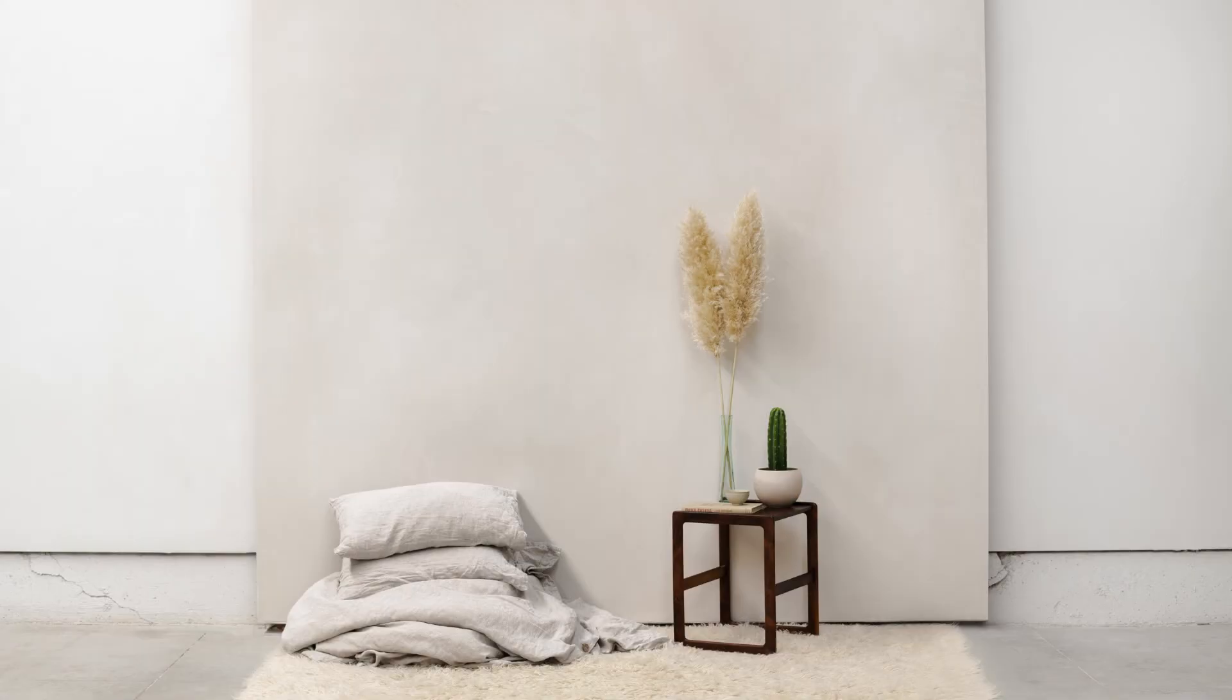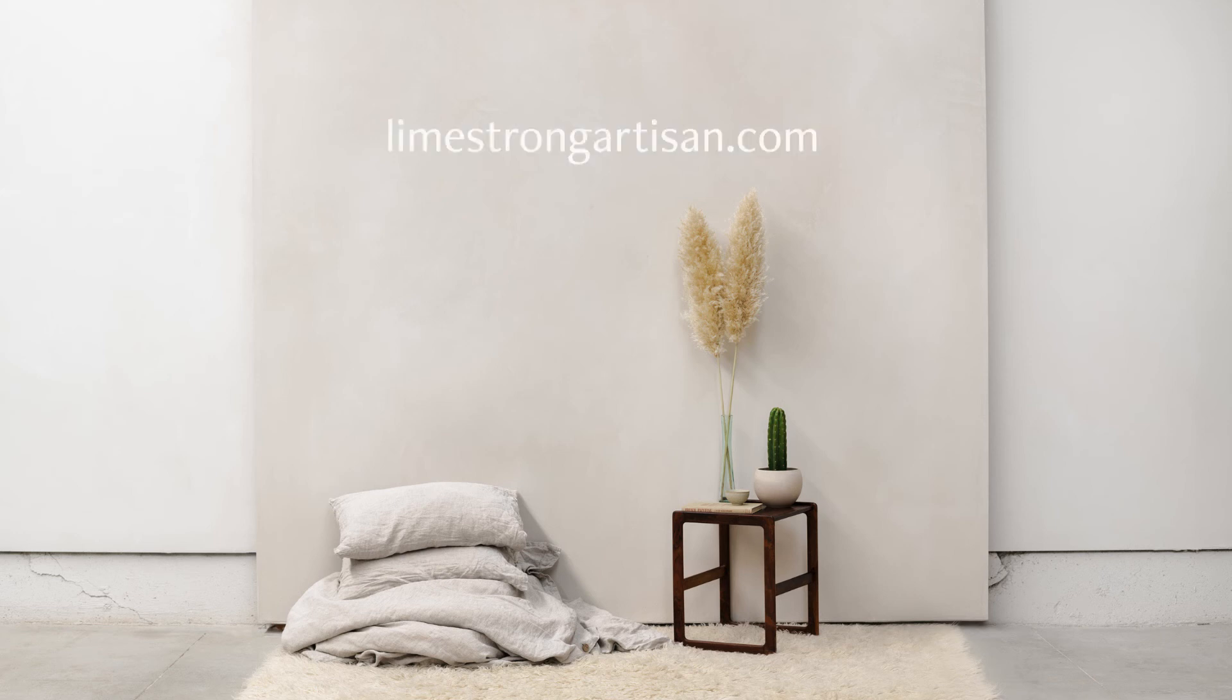For more information on Limestrong Stone and all of our other finishes, please visit our website, LimestrongArtisan.com.